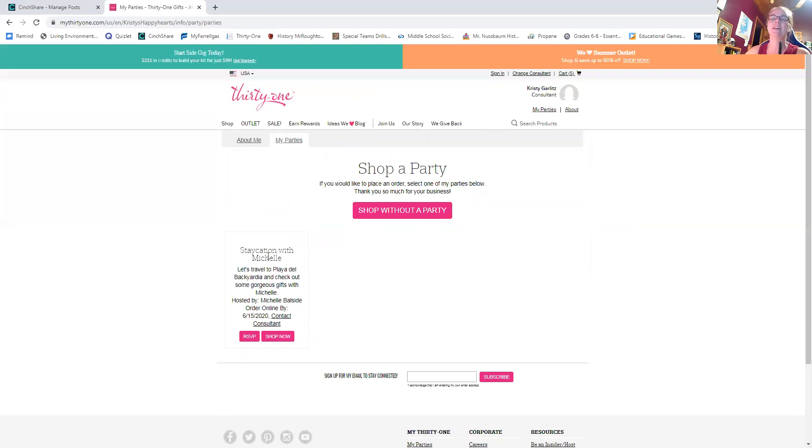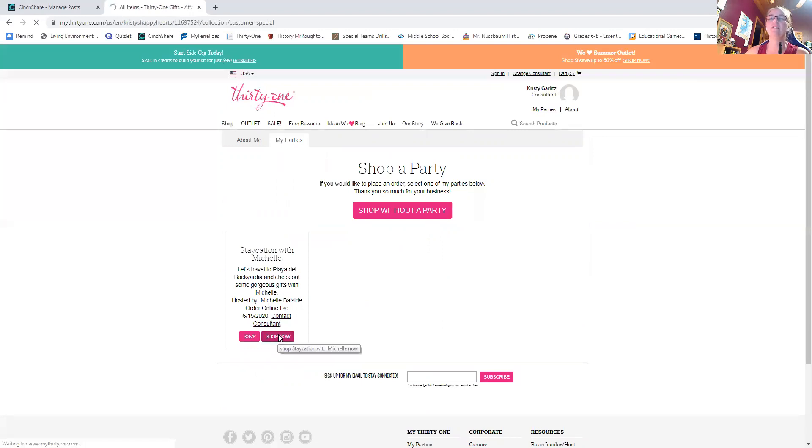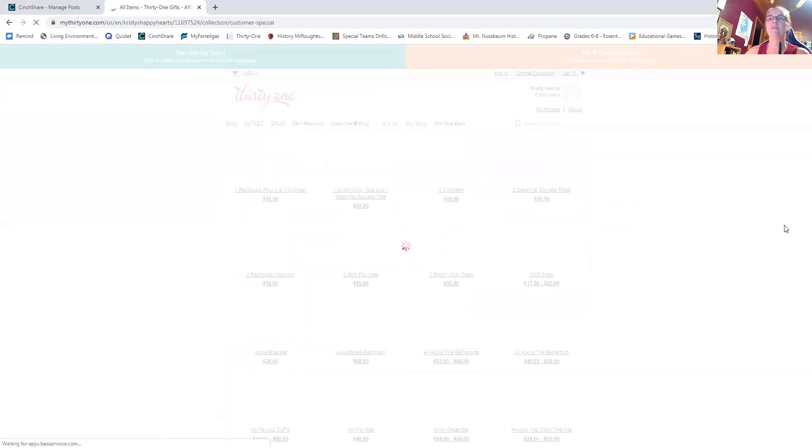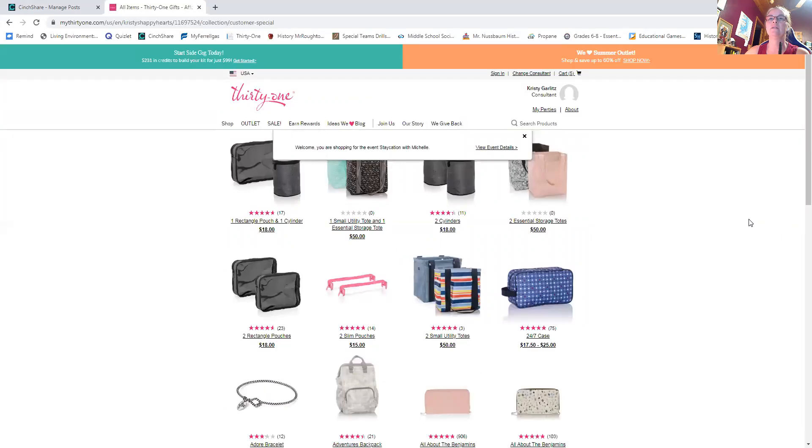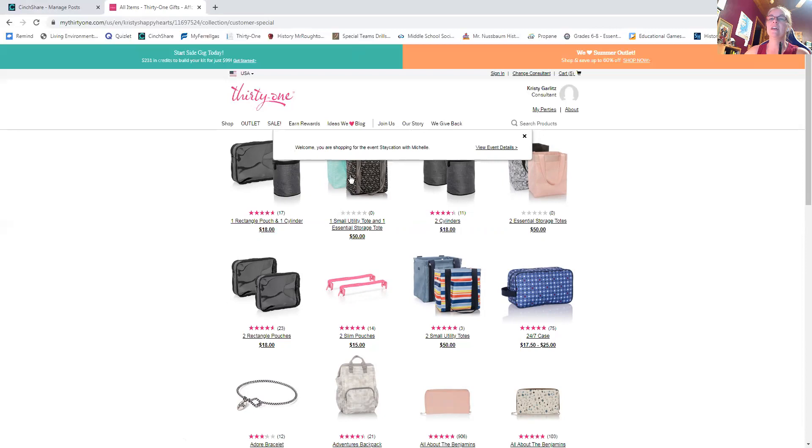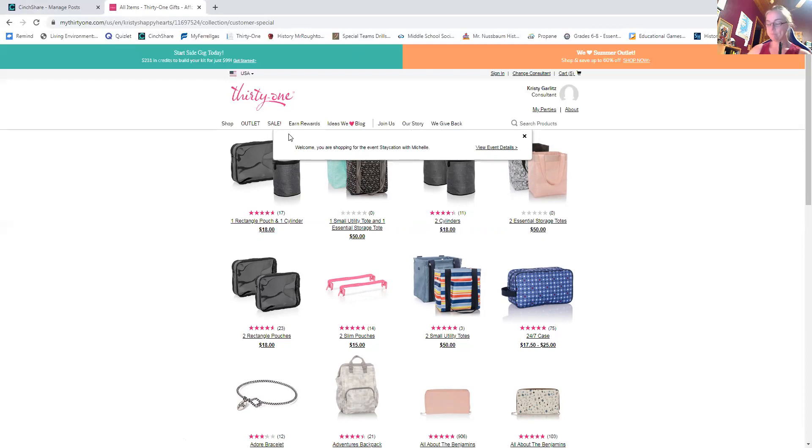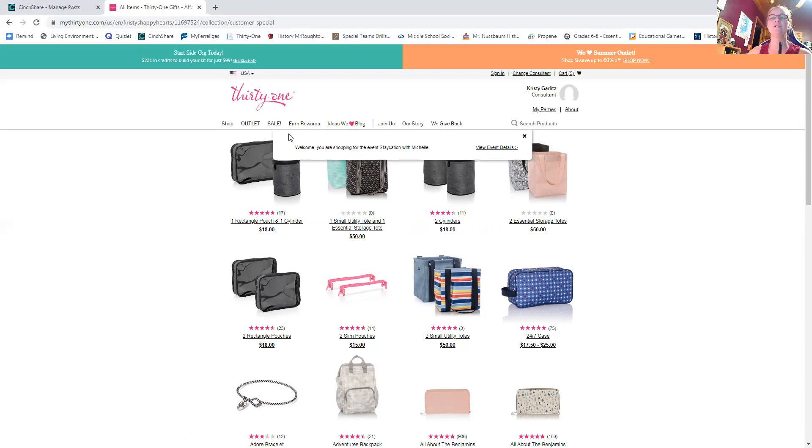So then I would hit shop now. And then, the things that are in my cart are going to go onto that specific party. So it says you're shopping with the event, vacation with Michelle. You want to make sure that when you are in there, that it says that if it doesn't say that, and you accidentally make a purchase, that's just a separate purchase, not on a party. If you let me know right away, I can call our home office and they can cancel it. And then we, you can redo that transaction to make sure that it's under the party because you want your hostess to get the credit.